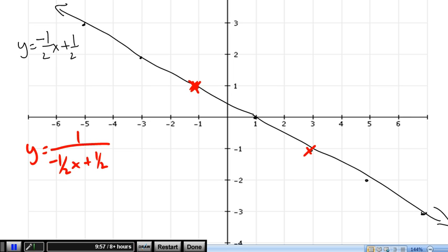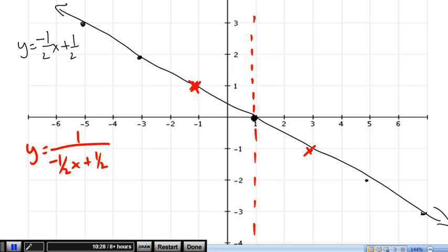Next, find where y equals 0, which is right here at x equals 1, which means we're going to have that vertical asymptote there. Now we just need to start choosing some points and flipping them. I'll use y equals 2 and y equals 3, so below that I'll have y equals 1 half and y equals 1 third.